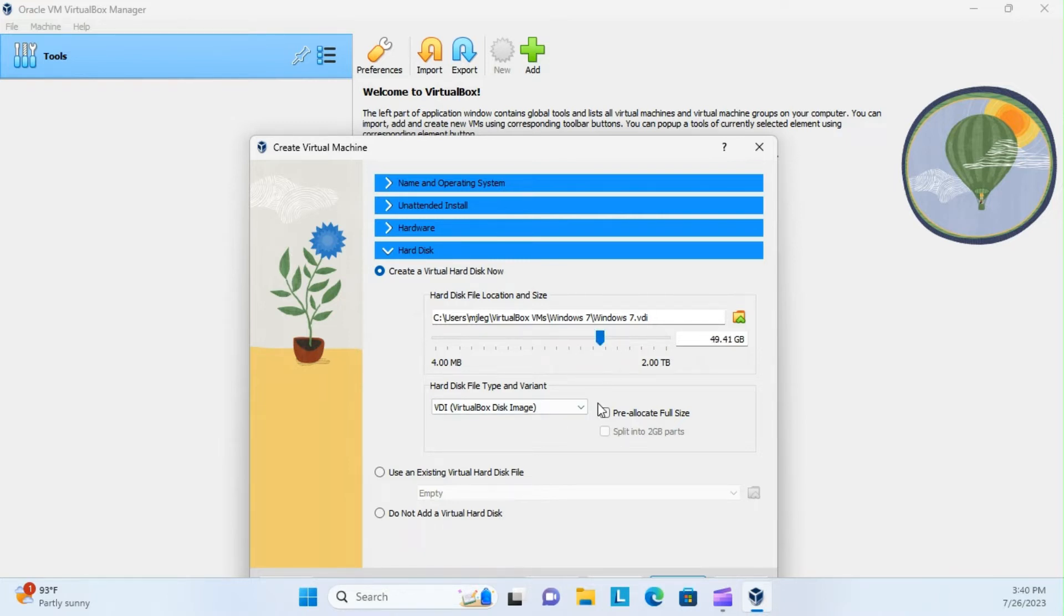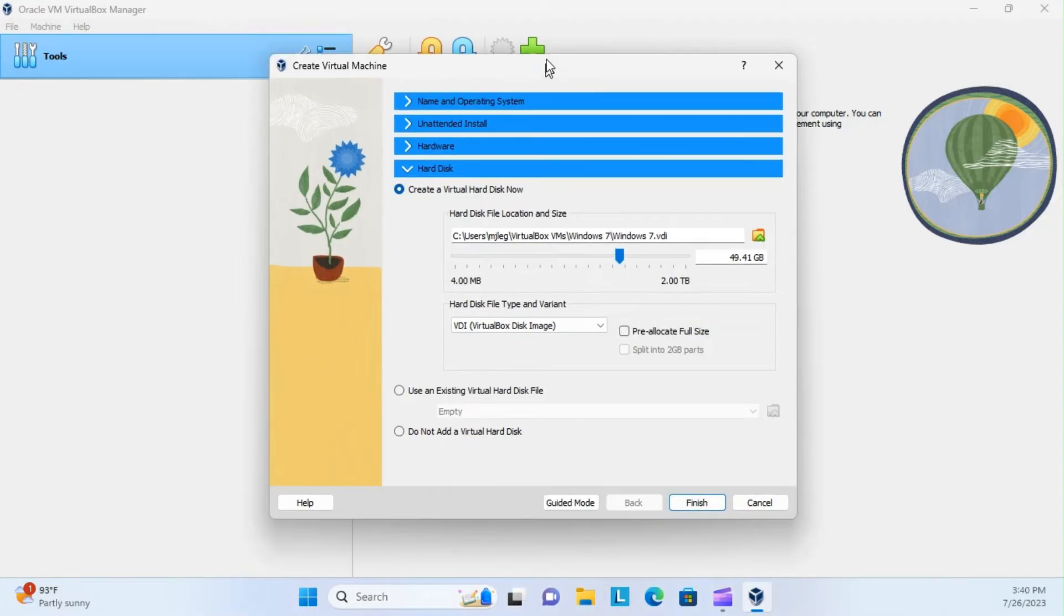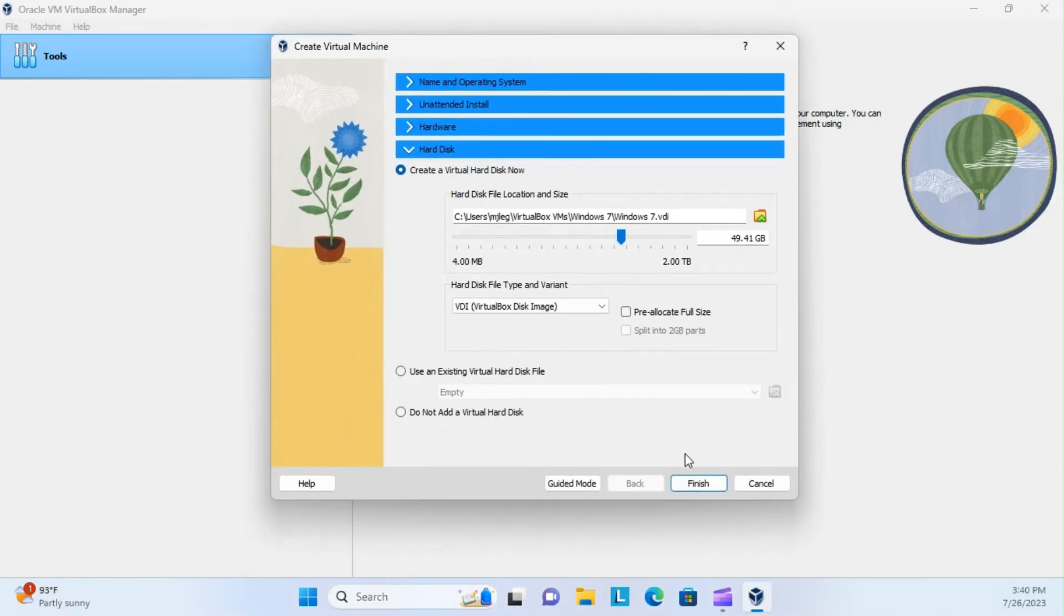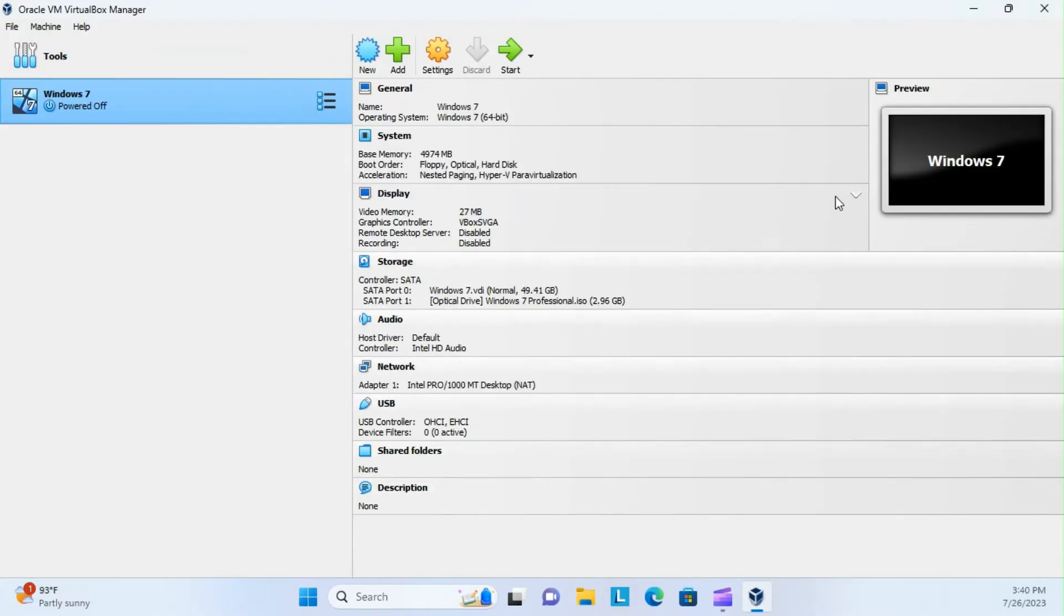And then hard disk will give ourselves like 50 gigabytes, and should just be enough to play around with, and all this is fine. Now, go ahead and click finish, and it should start loading up over here in the preview, after we click start, sorry.